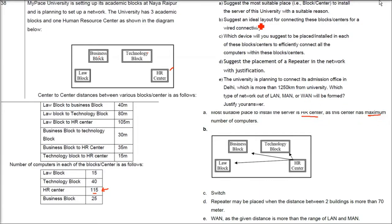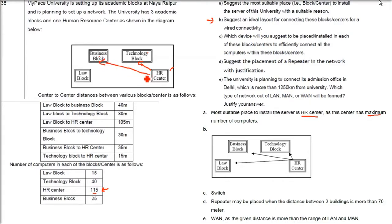The second question asks for an ideal layout for wired connectivity. The suggestion is to connect HR with every other building or block — a star topology — since there are different types of topologies such as star and ring.